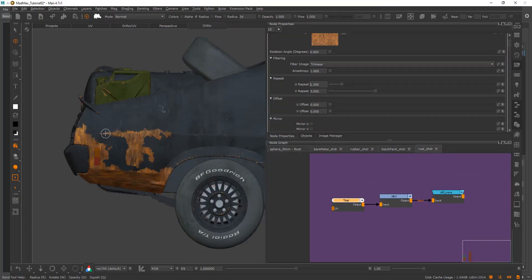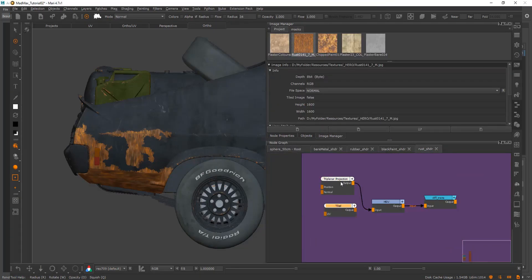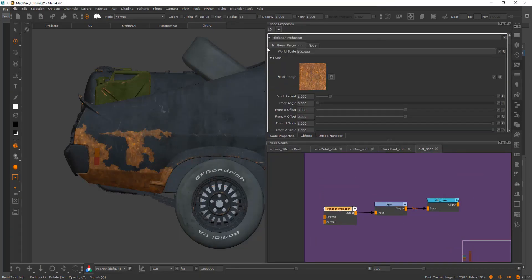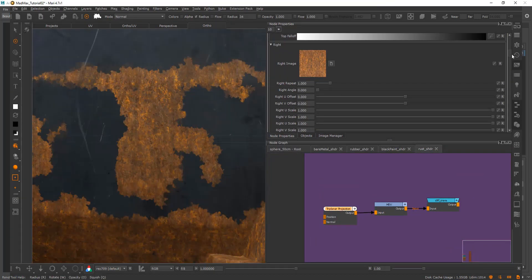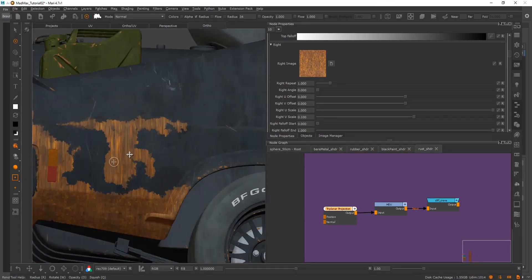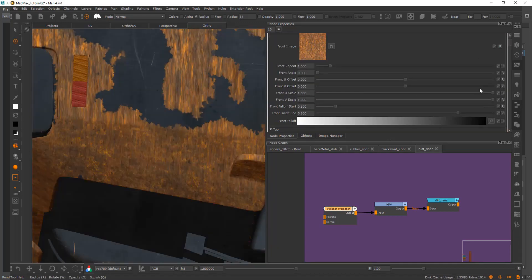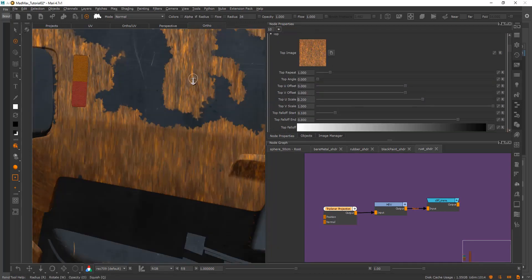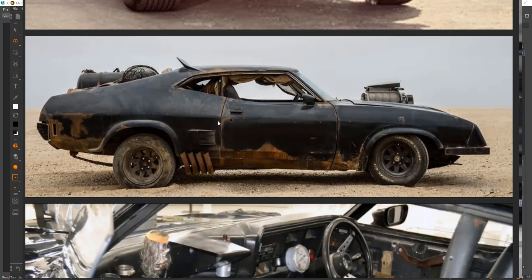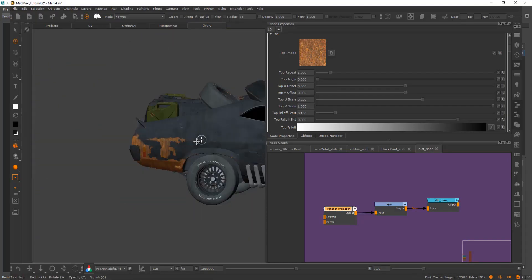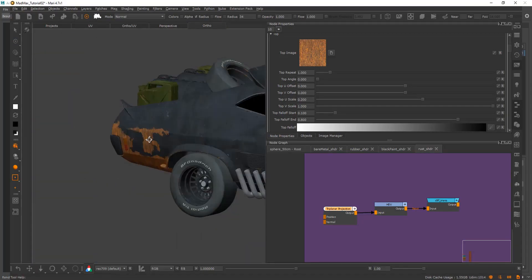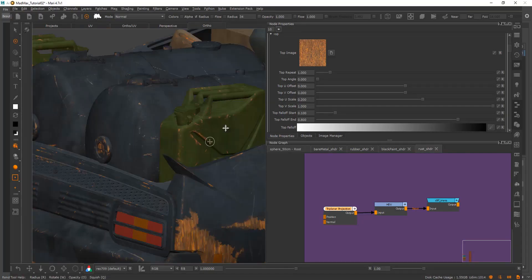A node-based workflow is also much lighter on the scene weight and the scene size in Mari, so this allows you some leeway to maybe increase resolutions or increase the amount of detail that you're putting into an asset.